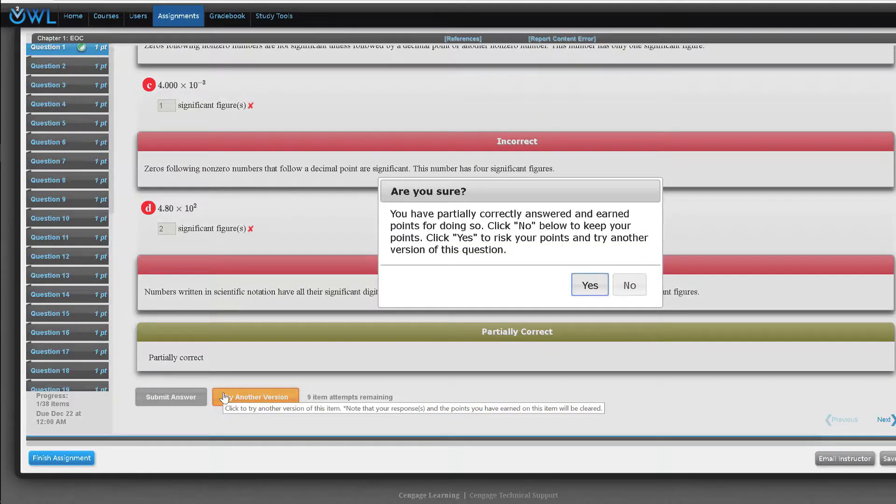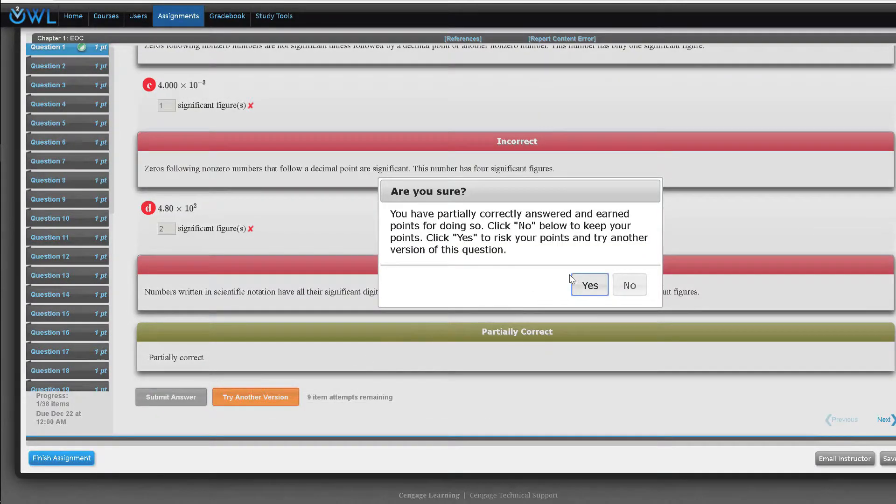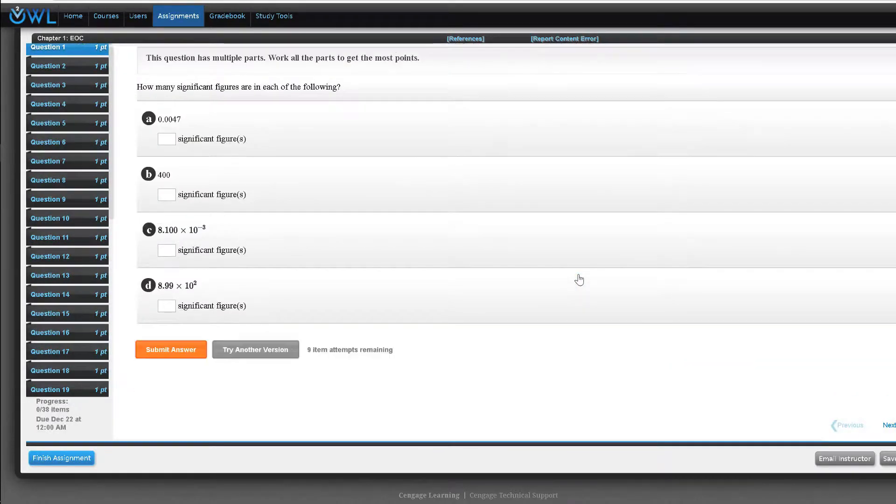The end of chapter questions provide less detailed feedback and support than the mastery items and are great to use as review and assessment material for students.